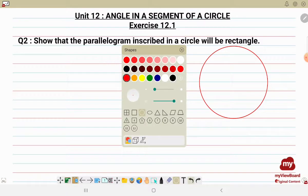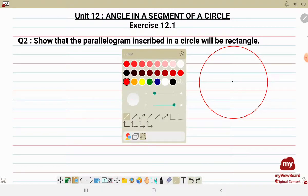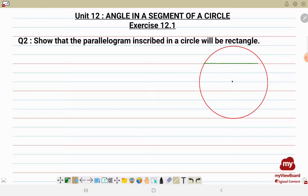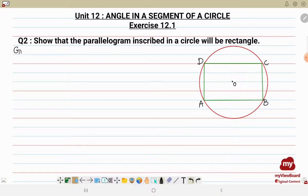Now we'll be drawing lines and marking the center of the circle. Let's draw the sides of the circle diagram with corners A, B, C, and D. We are going to label it with center O and vertices A, B, C, and D. So what we have to prove is that ABCD is a rectangle.